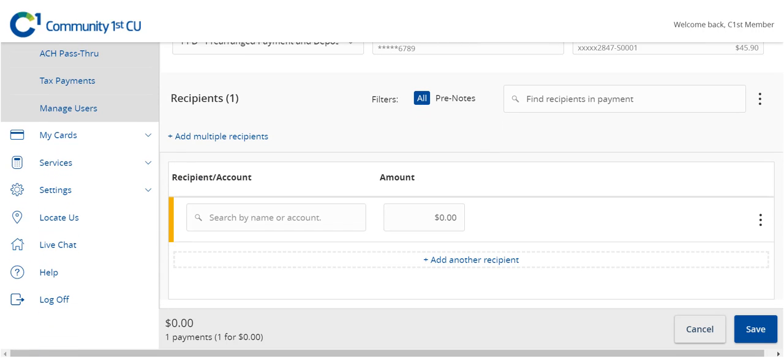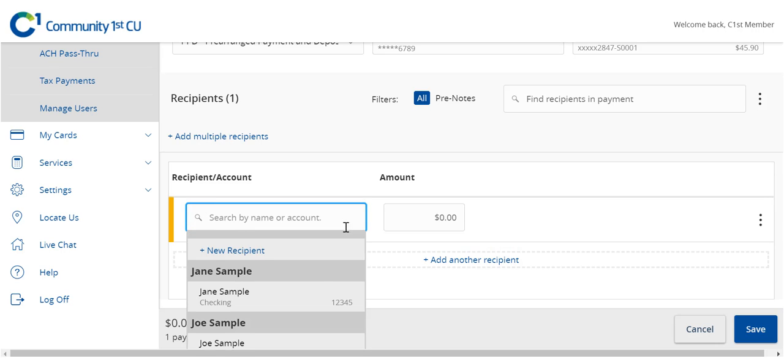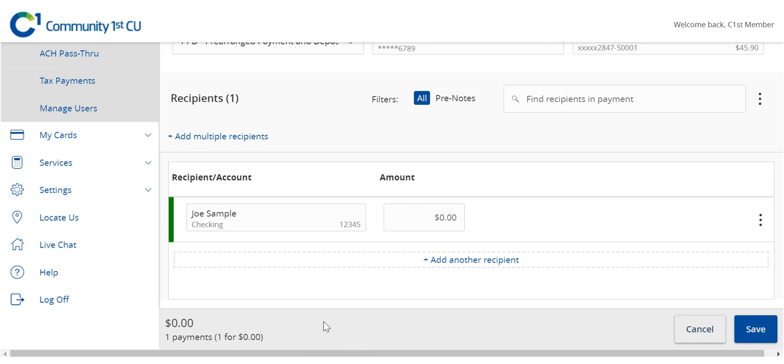If the recipient already exists, select the corresponding recipient from the drop-down menu and then enter the desired transaction amount.